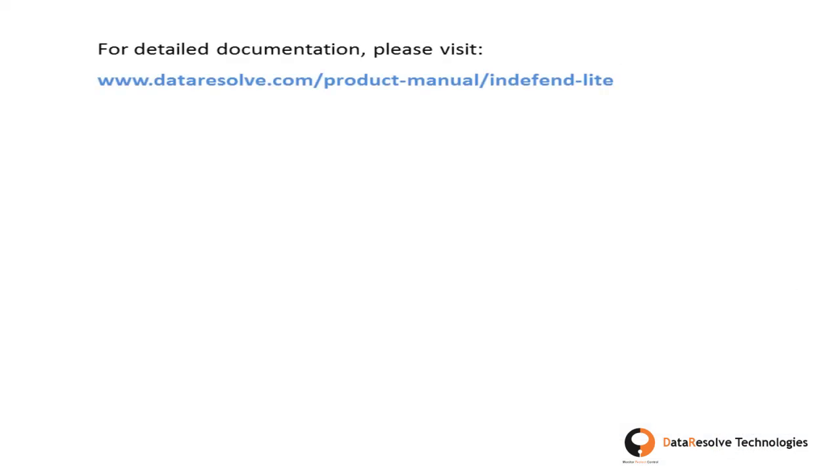For detailed documentation please visit dataresolve.com/product-manual/indefend-lite.